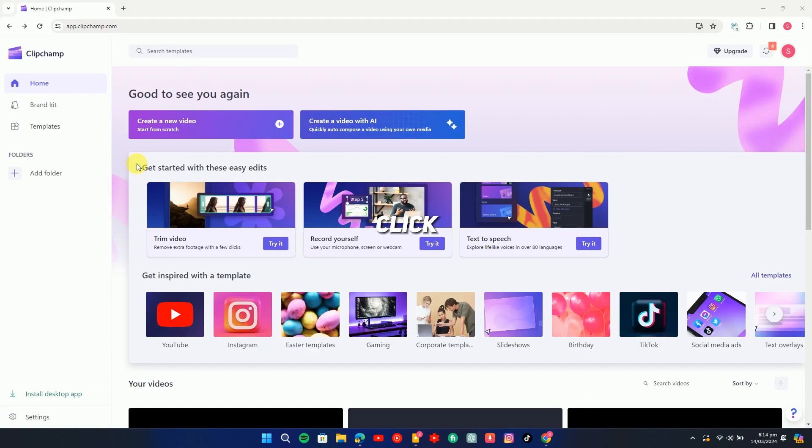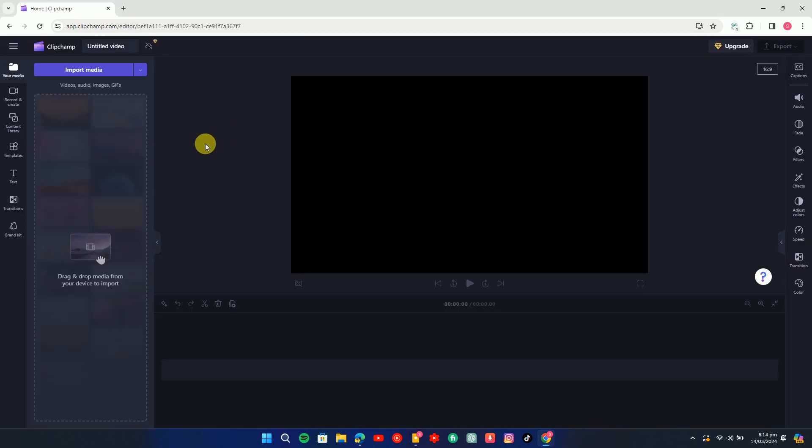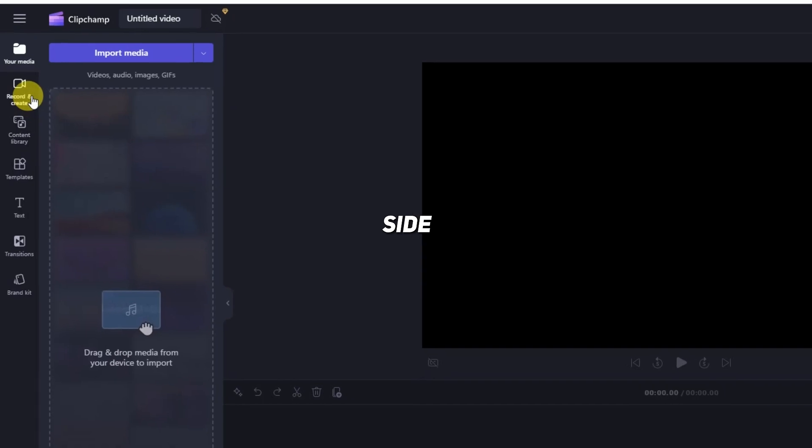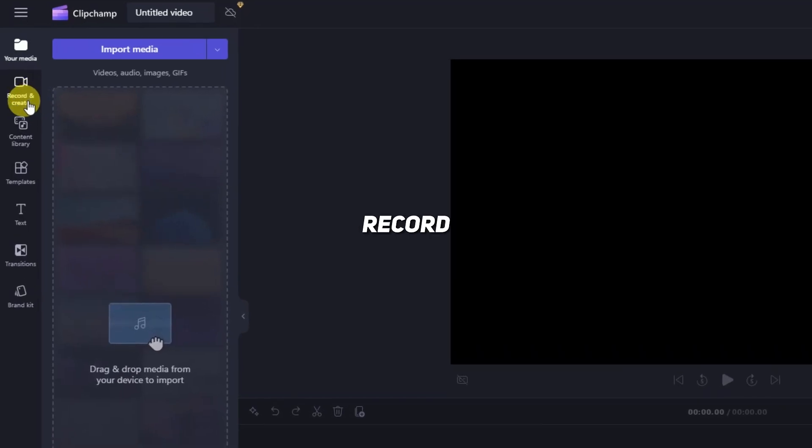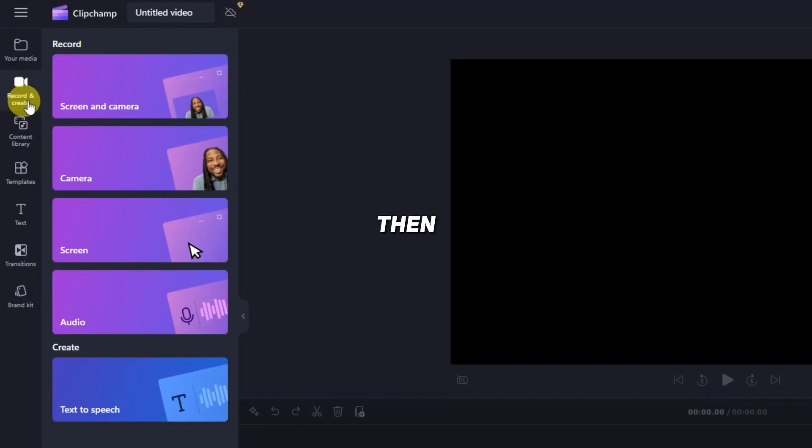Now, click on Create New Video. On the left side, click on Record and Create, then on Text-to-Speech.